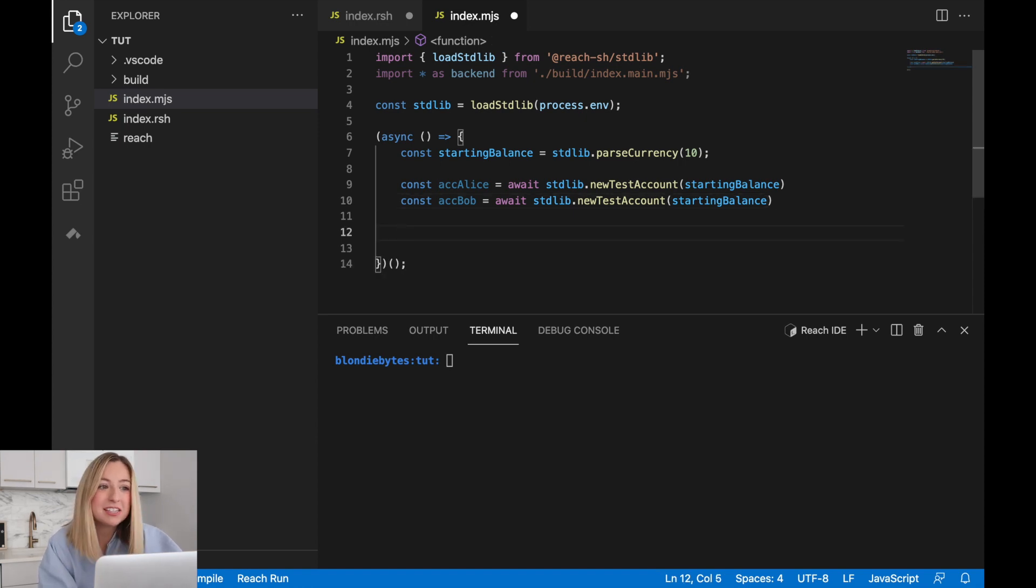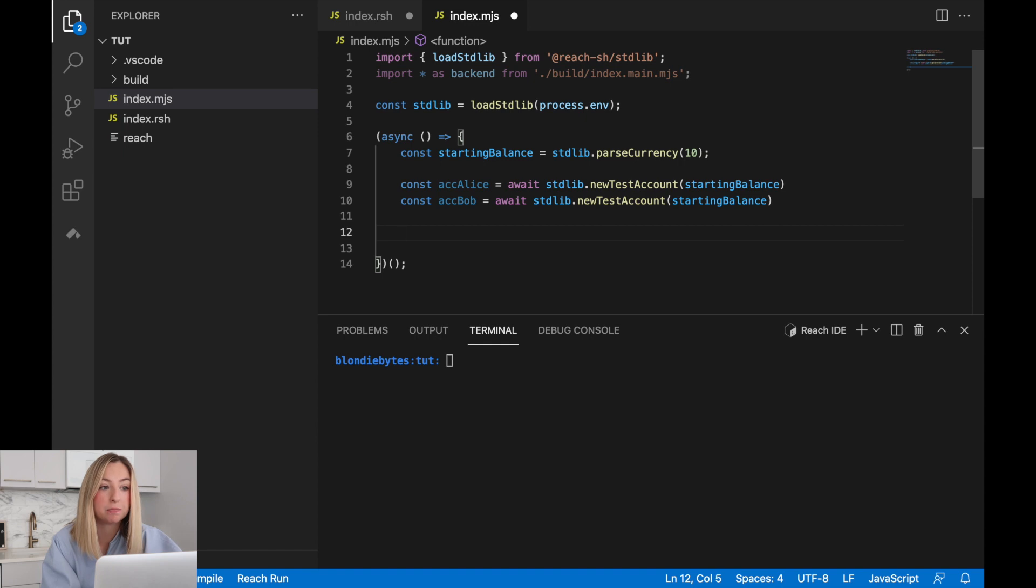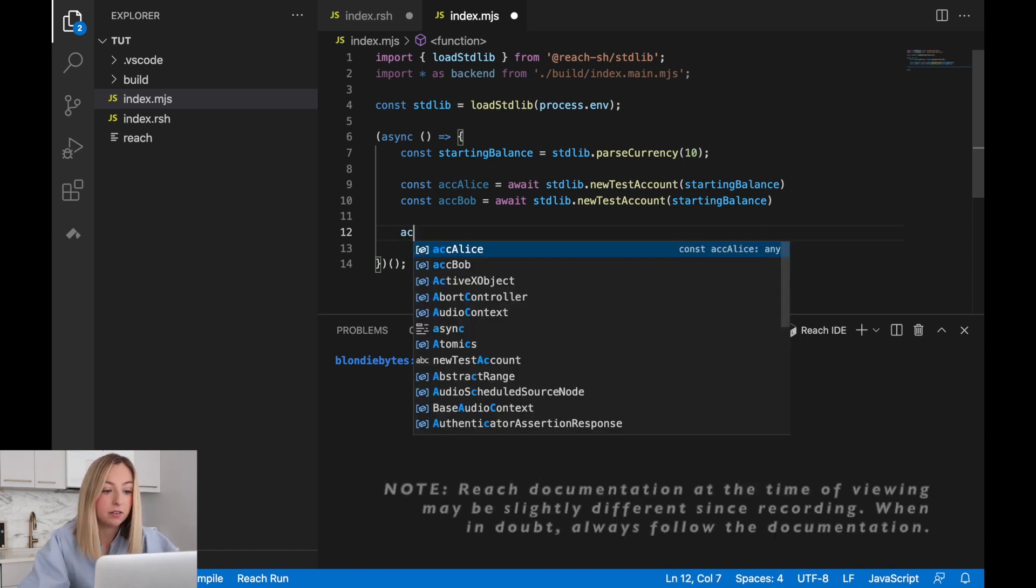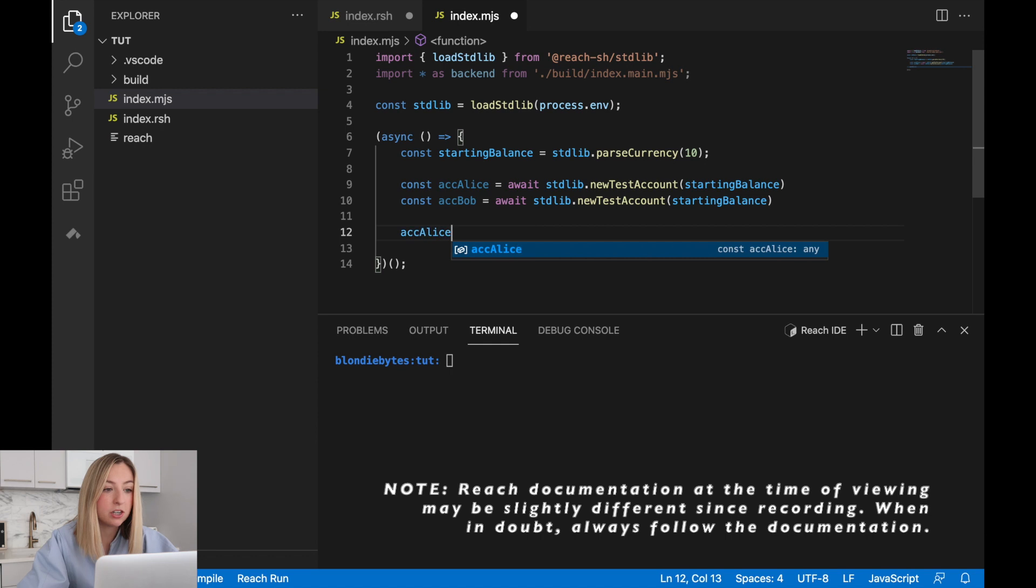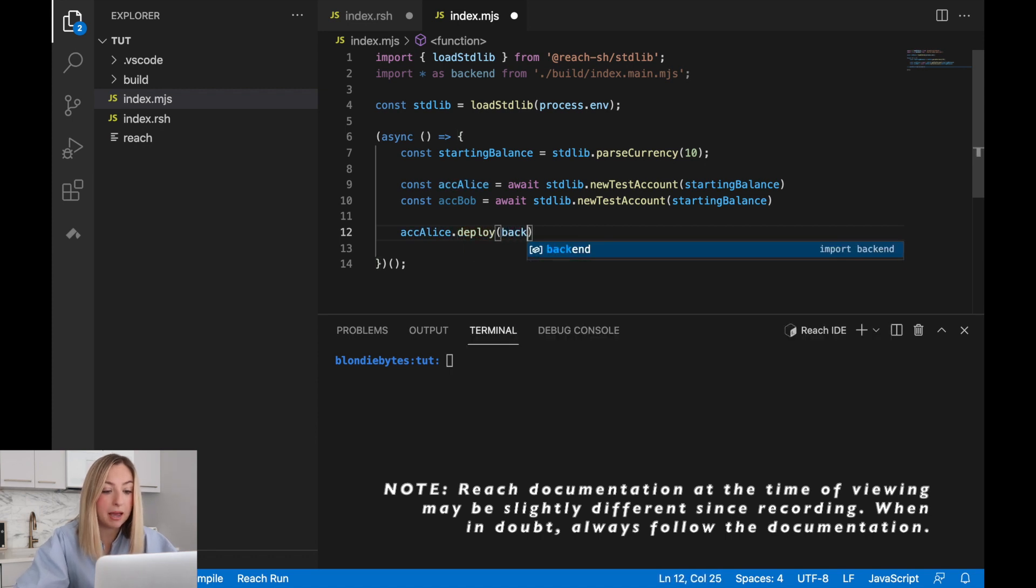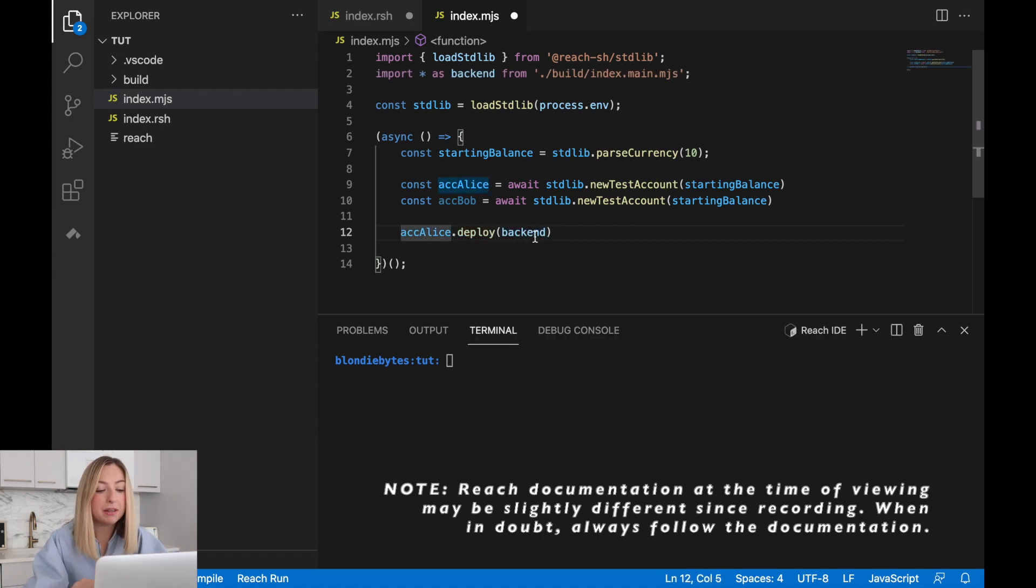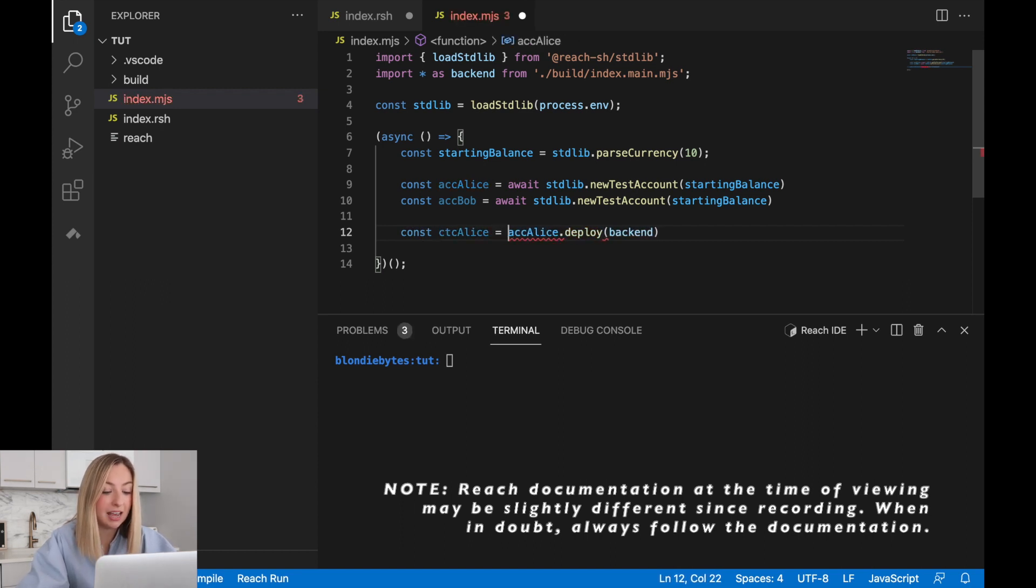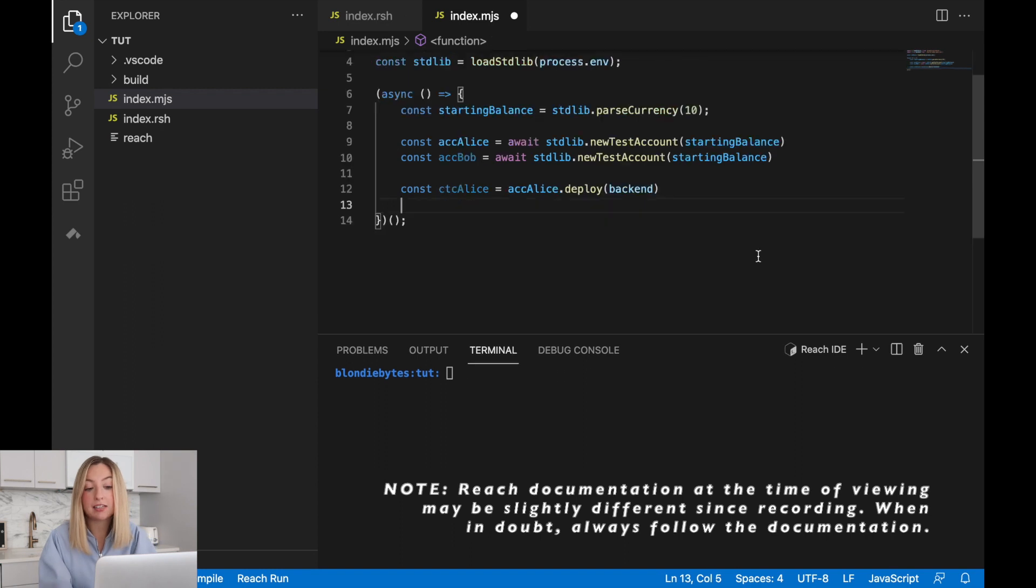Now we'll use one of the test accounts to deploy the backend to the reach developer network so we can run it. Let's deploy it using Alice's account. We'll access her account and deploy the backend. This will spit out a contract and we can save it in a variable called ctcAlice. It's the contract that Alice created.